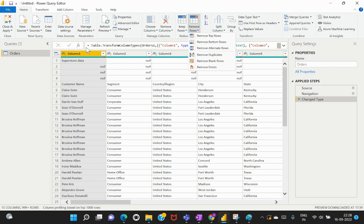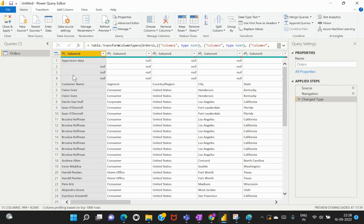Now that we understand the requirement, let's address the problem. But before going into it, let's perform some cleanup on the dataset, because the headers are not properly aligned and there are some unwanted rows of data not relevant to our requirement. Let's clean that up first, then we'll go to the actual scenario of how to customize the M query language.